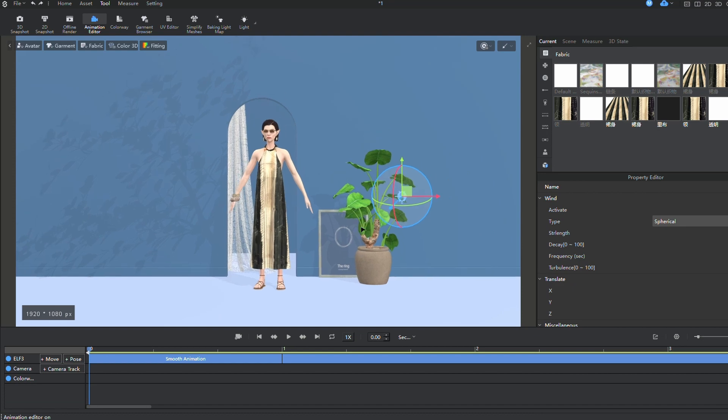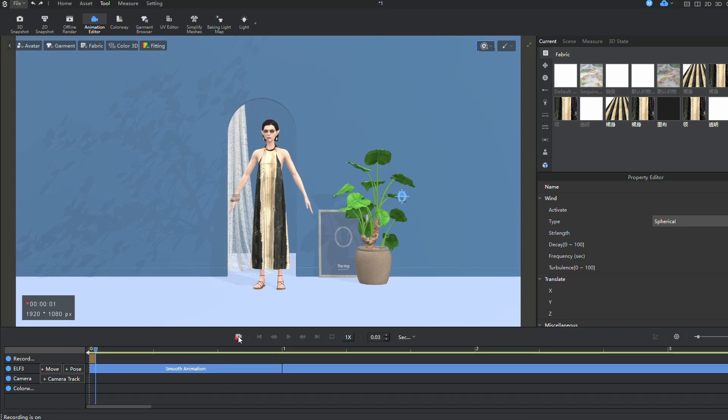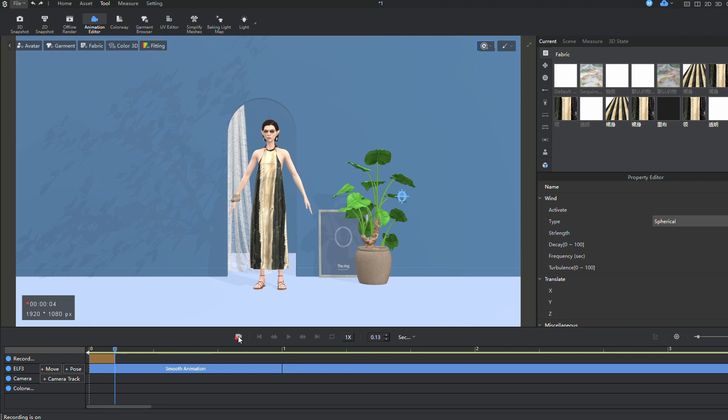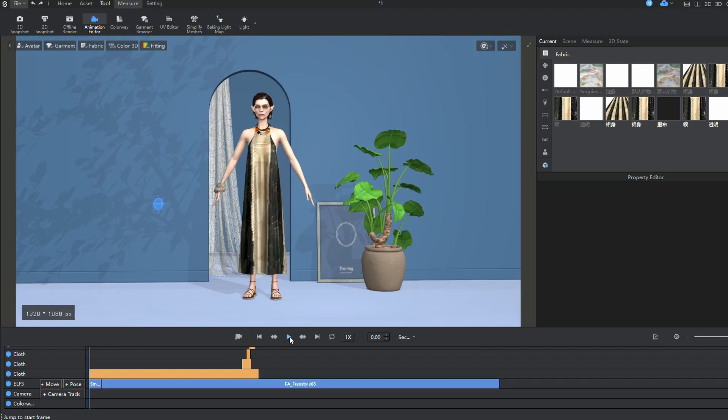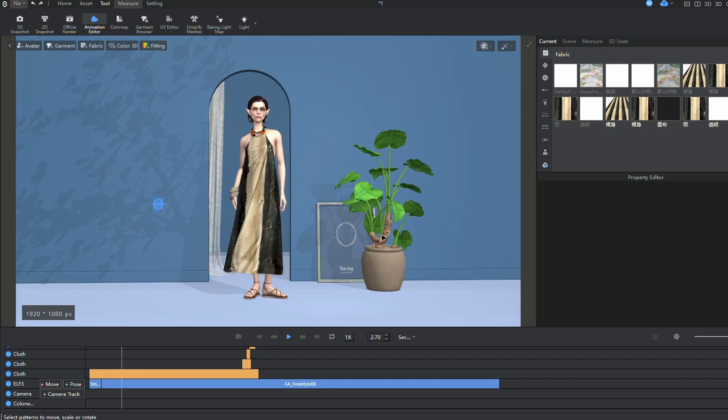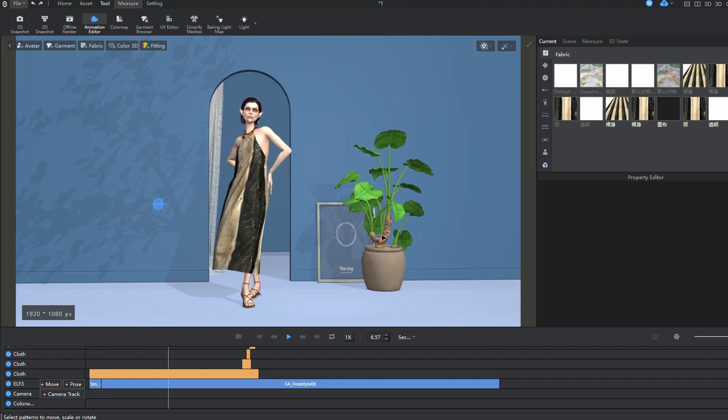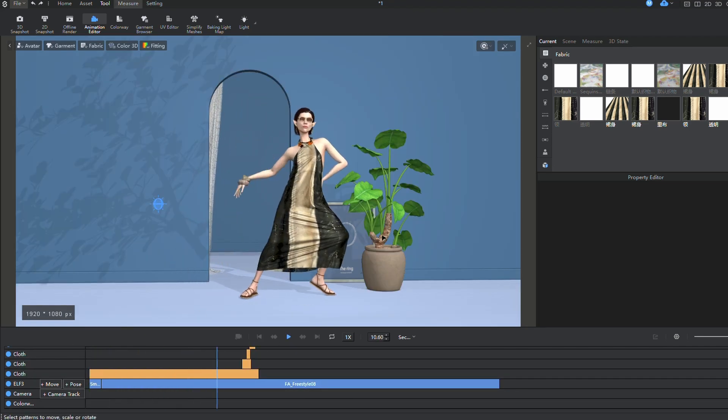I'm running the simulation with the wind again, and recording the final animation. Take a look at what I've achieved. By the way, don't forget to save your project periodically at important stages.